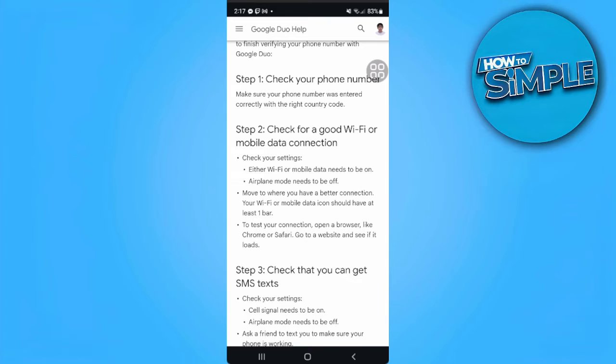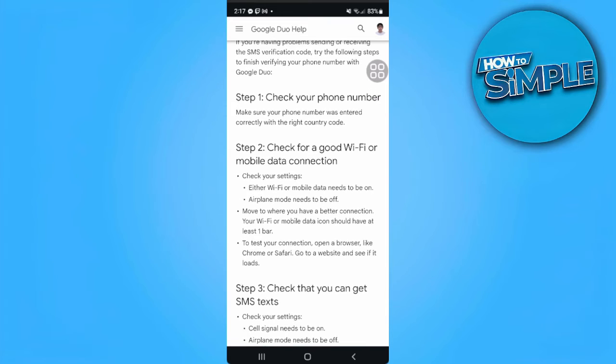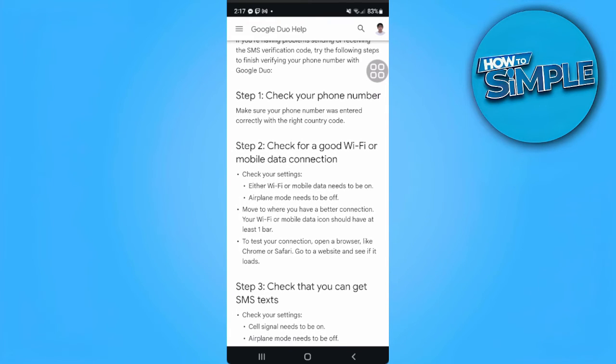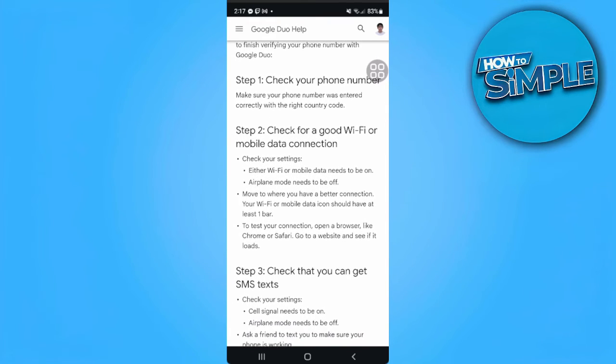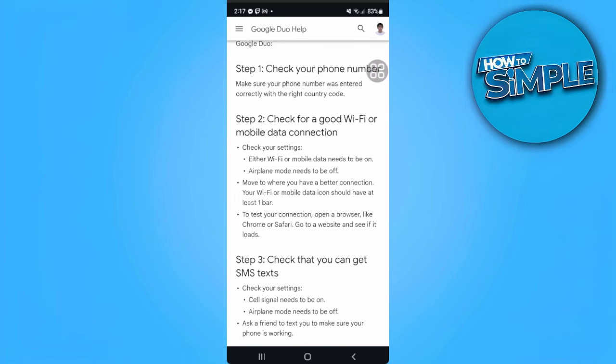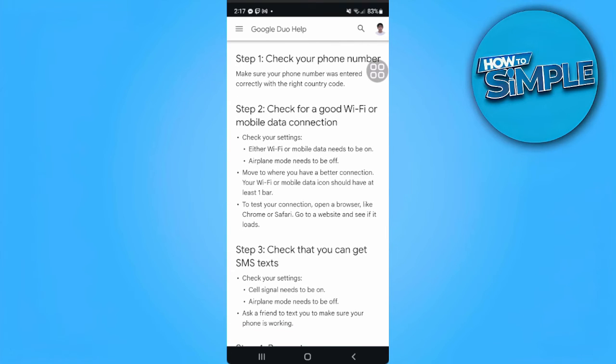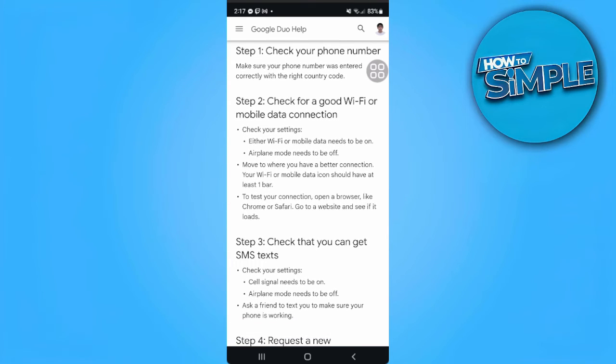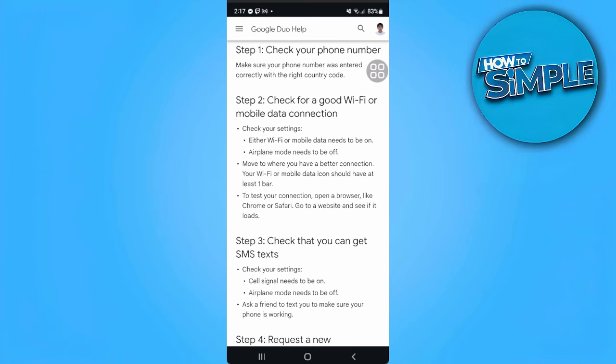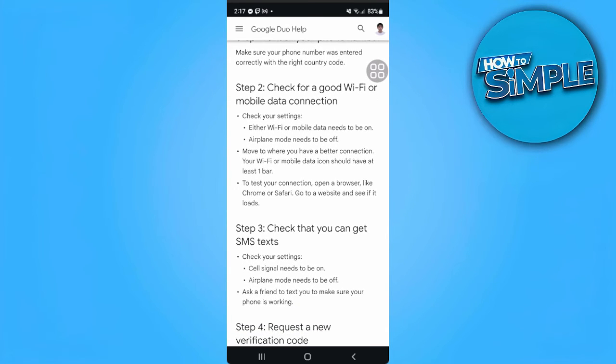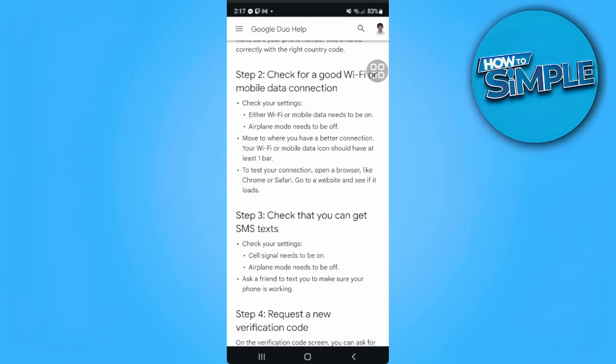The first step is to check your phone number was entered correctly with the right country code. Then check for a good Wi-Fi or mobile data connection.